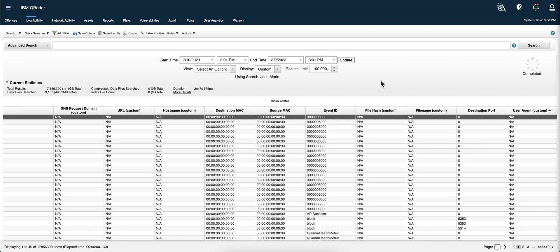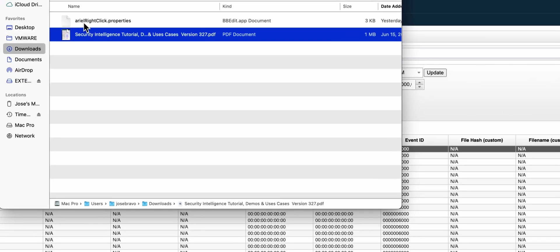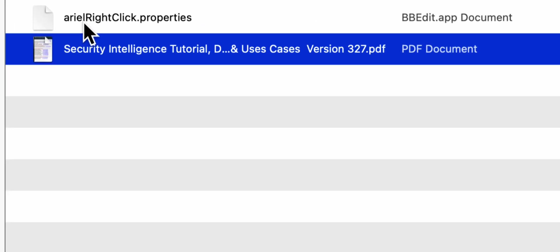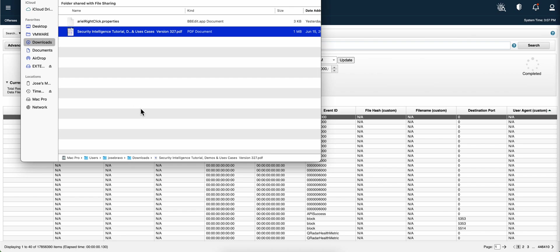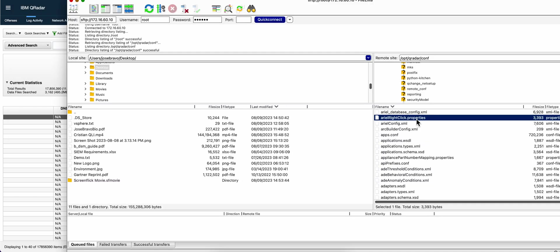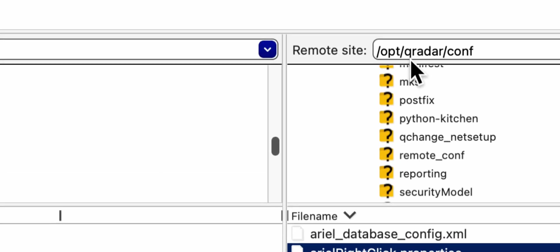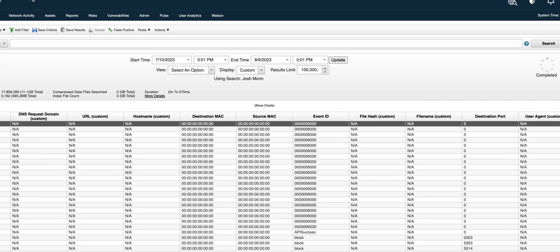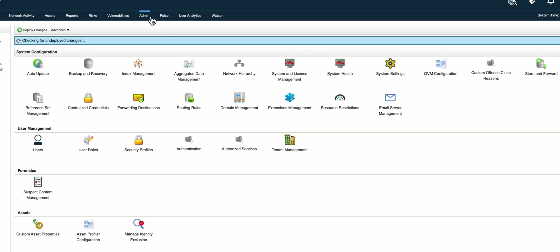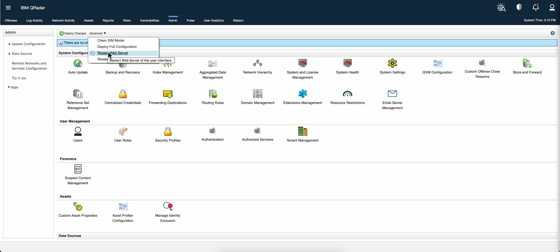Now, once you get that file, which is called Arial right-click Properties, all you need to do is put it right here, under opt-curator-conf, and here's the file. Once you've done that, you need to go into the Admin tab, and select this option, Restart Web Server, which restarts Tomcat.